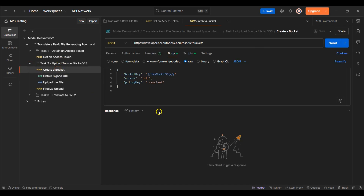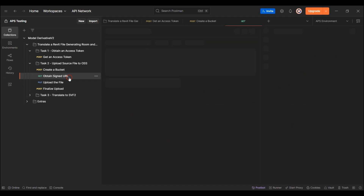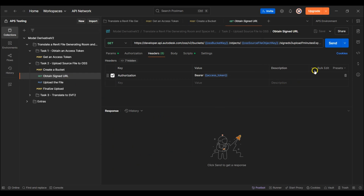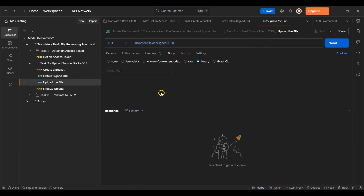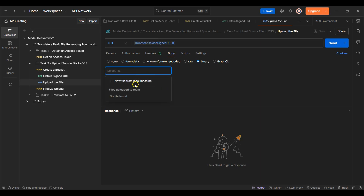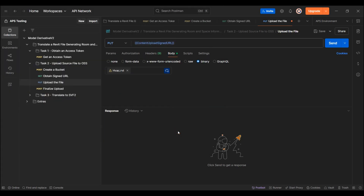Next I'll create the bucket from the OSS bucket key, which is the bucket name. Once that's done I'll then obtain the signed URL. Next I'll upload the file — I'll navigate to the Documents folder and select the HVAC Railroad file. I'll then send the request to upload the file. The model uploads successfully.